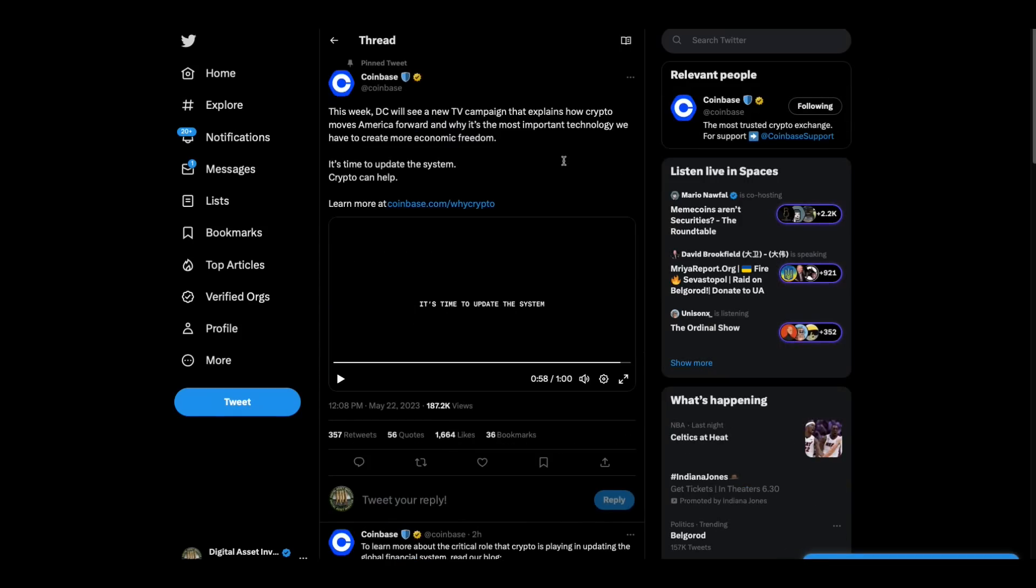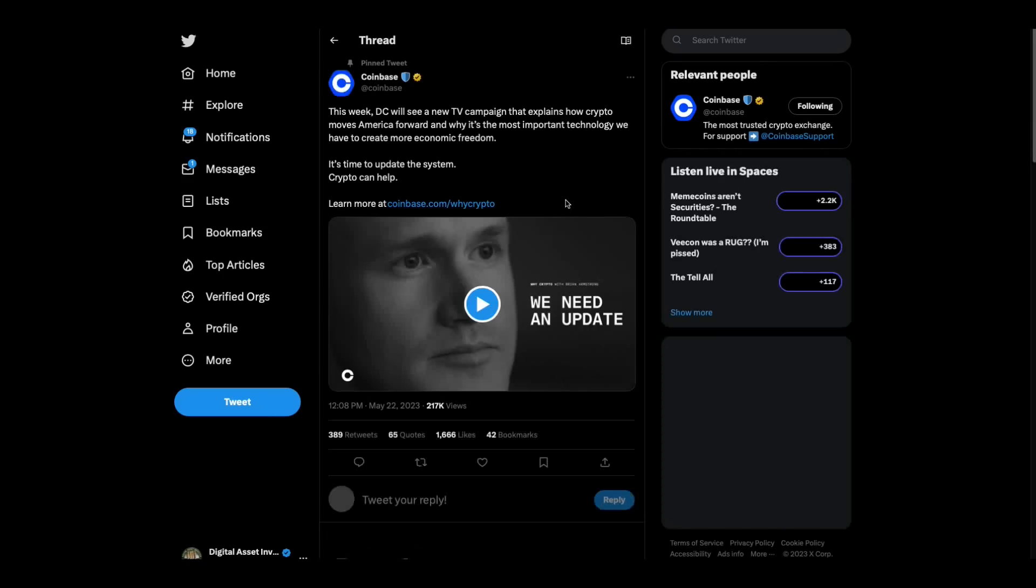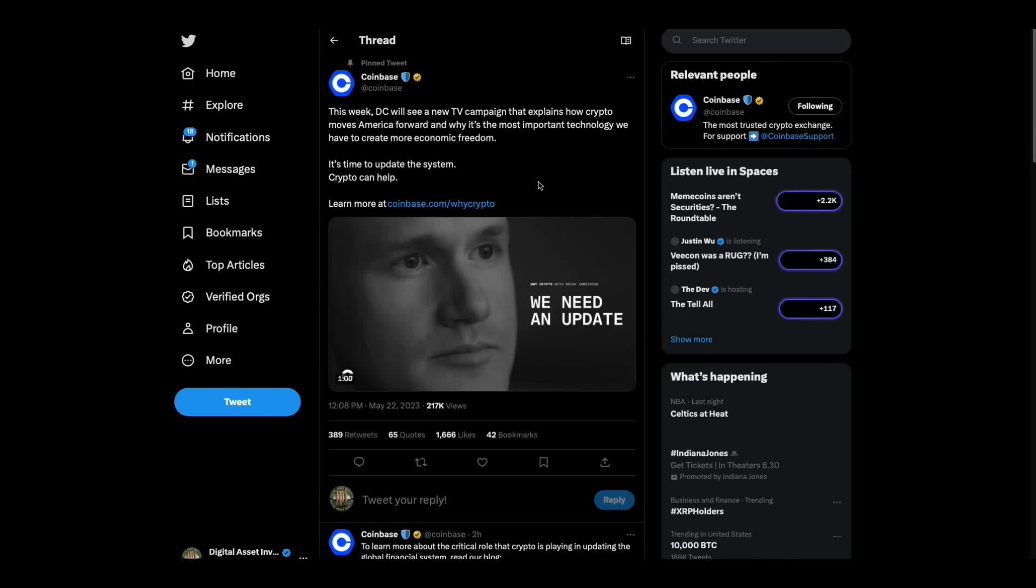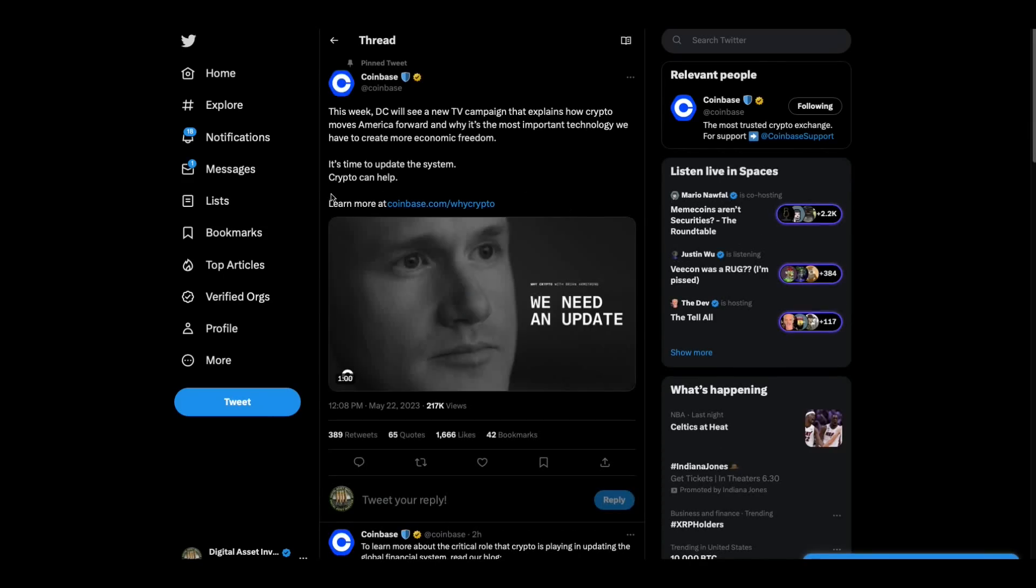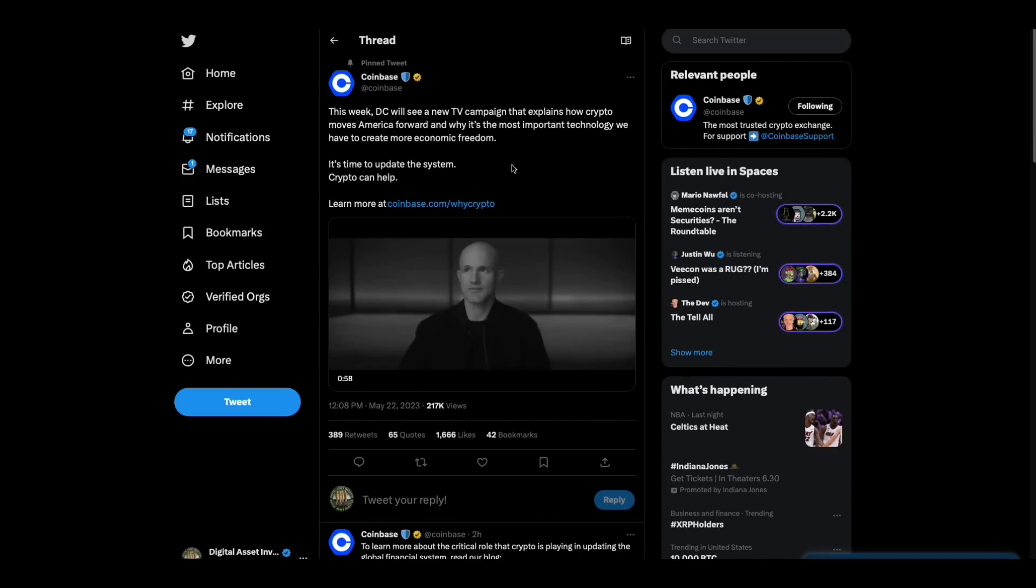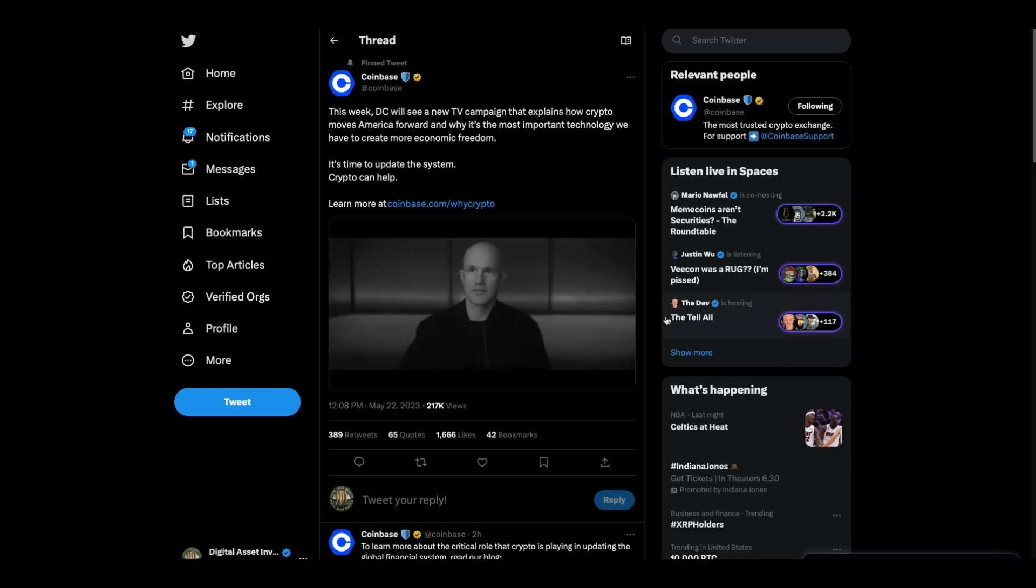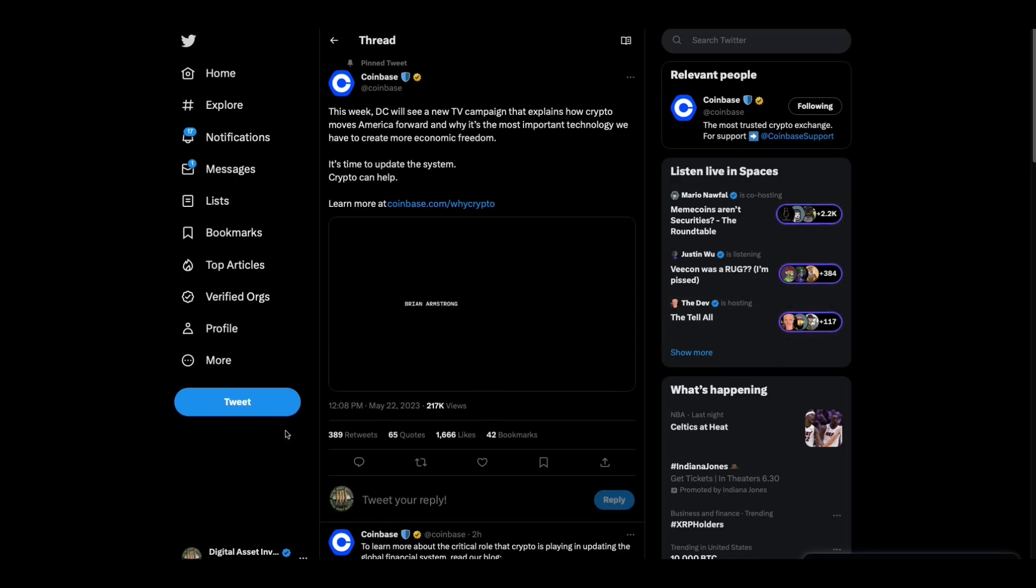Then we've got this. Coinbase has come out with a new TV commercial that they're going to be... says this week DC will see a new... it's in DC they're going to run this commercial. Watch. Let's see. How do I start this? I'll just do it and tell me when to stop. Three, two, one.